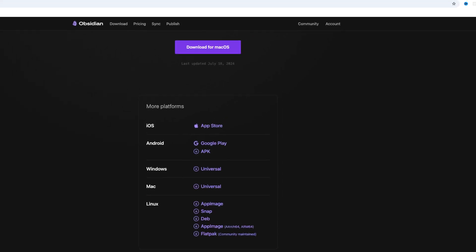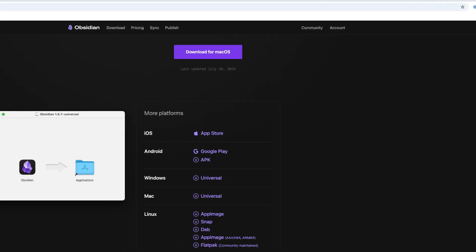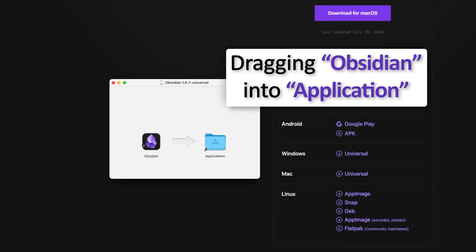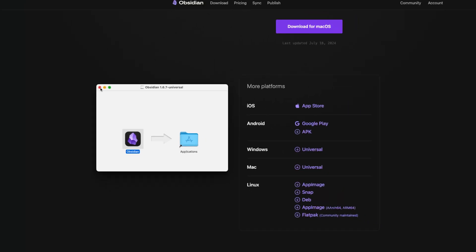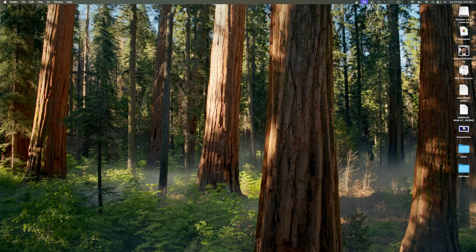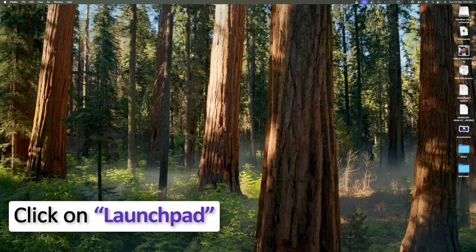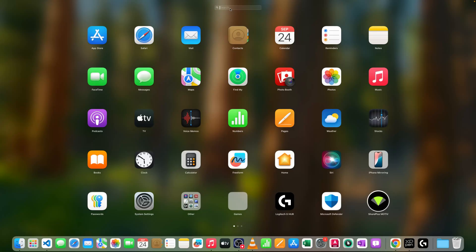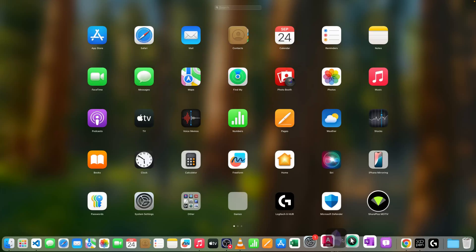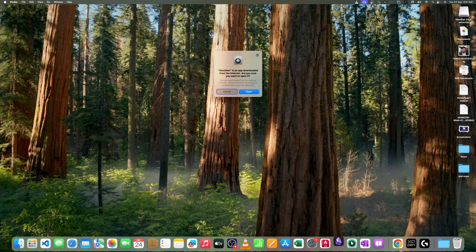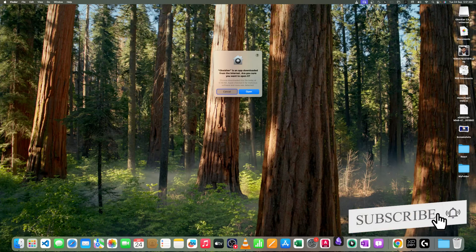Now we have completed our download. Double-click on it and simply drag Obsidian from left to right — it is that easy. Close the installer, search for Obsidian in your applications, and if needed you can pin it to your dock. Click on it to get started.